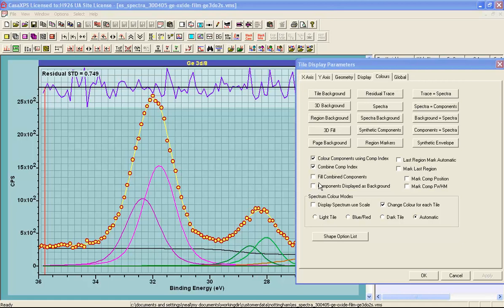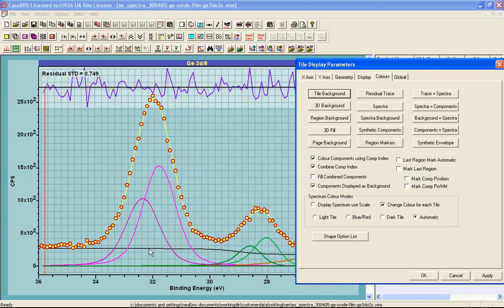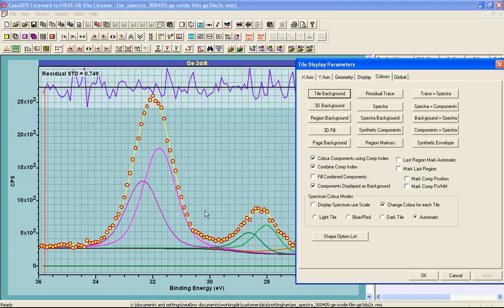This can be achieved if the background signal is assigned a component index of minus one. And then when this button is ticked here, that indicates that components should be displayed as if they are a background. In other words, any components that are not background signal will sit on top of the components that are background signal. Then when I press apply, the components now sit on top of this Shirley shape that is formed from components.